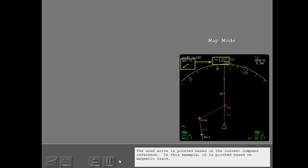The wind arrow is pointed based on the current compass reference. In this example, it is pointed based on magnetic track.